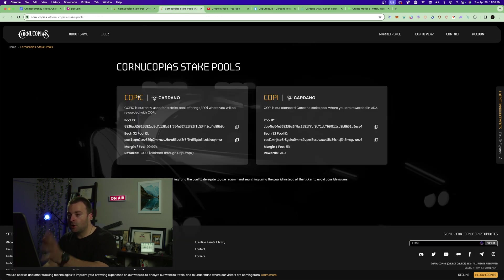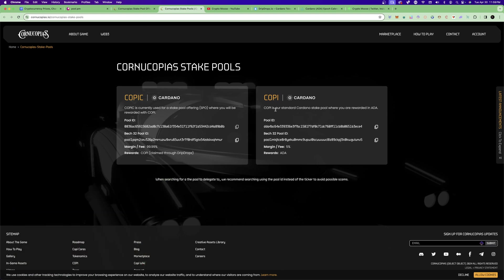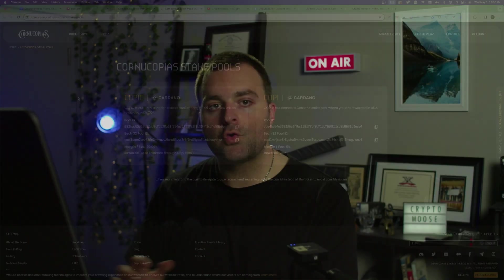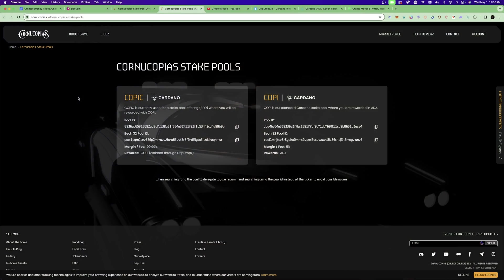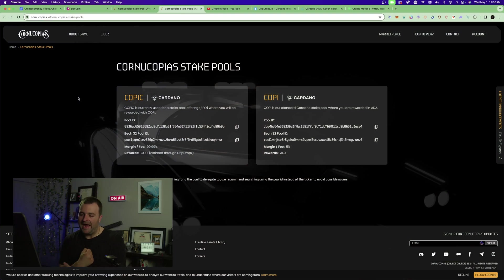This new pool is called KOPI C, which is different from the original KOPI pool. The original KOPI pool is a standard Cardano stake pool where you're rewarded in ADA at around 5%. With the KOPI C pool you'll be earning a lot more KOPI tokens. Check out the tokenomics video I did in the past or Cornucopias' website for more detail.